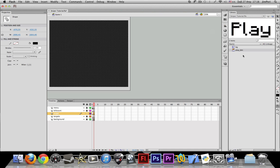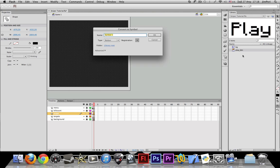Let me convert this into a symbol. This is going to be a movie clip and let's name it 'scope.'